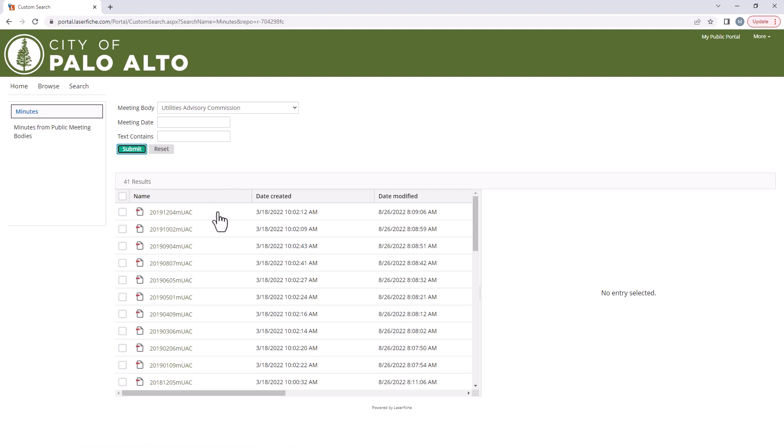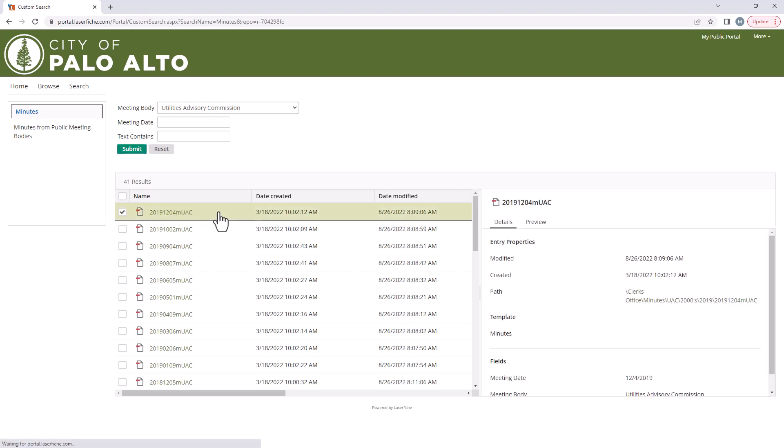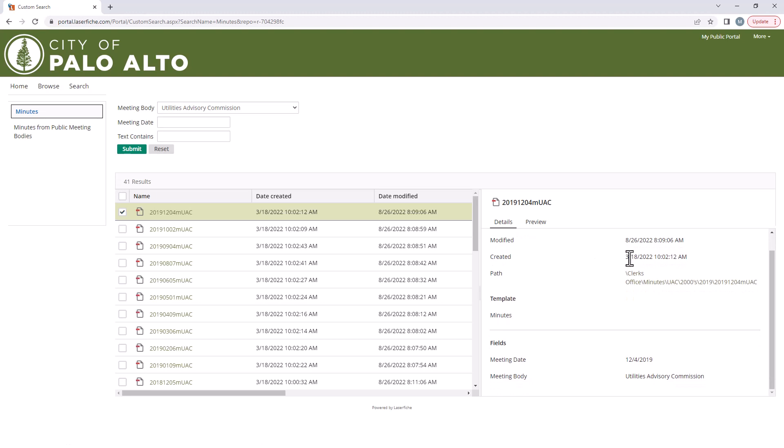You can find out more information about the document by clicking to the right of the file name and viewing the details tab. This will tell you what type of record it is and other key information specific to that record.